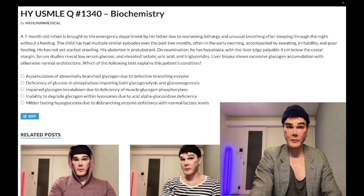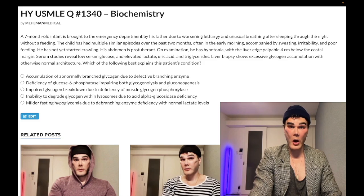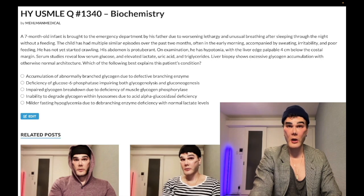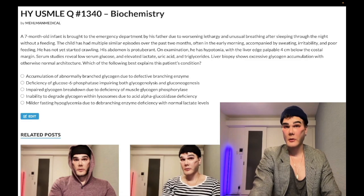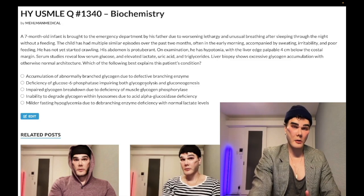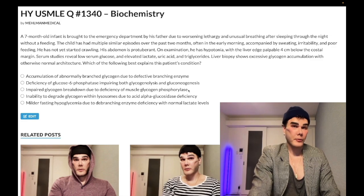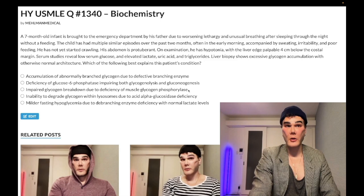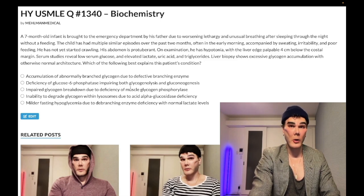Choice C: impaired glycogen breakdown due to deficiency of muscle glycogen phosphorylase, also known as myophosphorylase — glycogen storage disease type 5, McArdle syndrome. Wrong answer. The vignette would be completely different: wouldn't it be a teenager or young adult with severe cramping or even rhabdomyolysis with intense exercise, wind sprinting, shoveling snow? That's how it presents. Also in McArdle, sometimes they mention that venous lactate is normal — you don't have lactic acidosis in McArdle. Wrong answer.